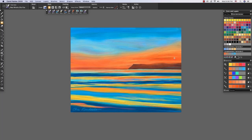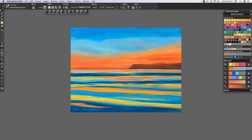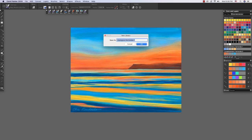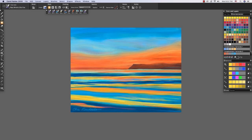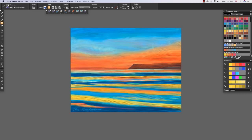Harmony swatches can also be saved into color sets. I can save this particular analogous color set into my color set library here by clicking the Add Swatches to Color Set, naming it. Here it appears in our color set library.